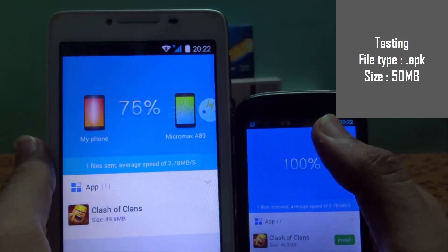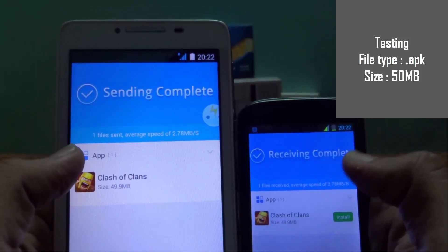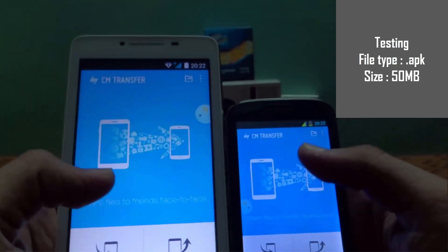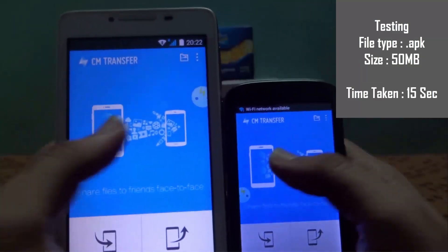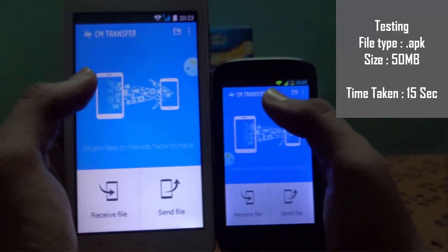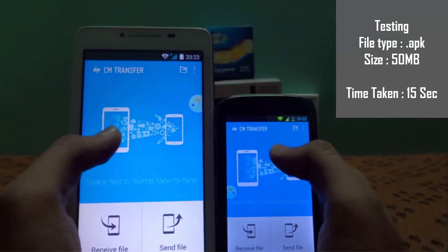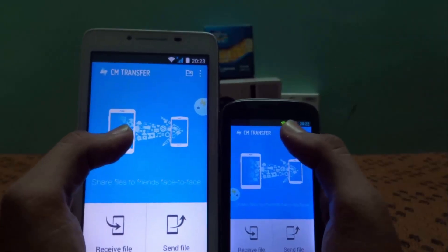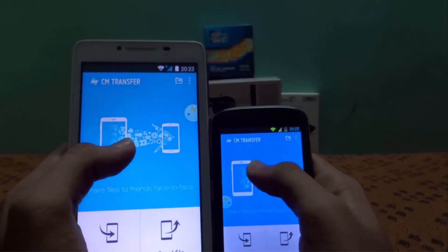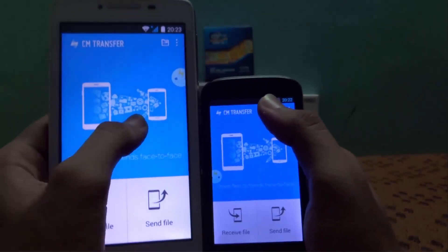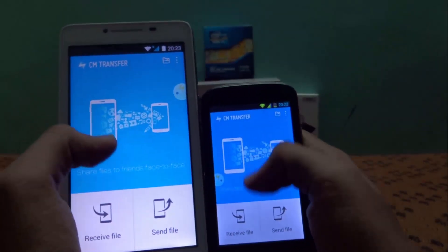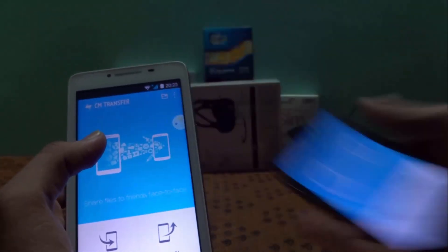It took approximately 15 to 16 seconds — that's it! Now if you were going to transfer the same Clash of Clans APK file via Bluetooth, imagine how long it would take. It would take more than three minutes to transfer a 50 MB file from one device to another. But CM Transfer does it at a much faster rate.